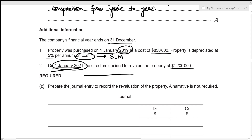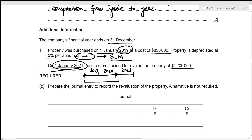Let's make a timeline: 2019, 2020, and 2021. The revaluation is at the beginning of 2021 and the property was purchased at the beginning of 2019, so the property has been used for two years. We need to charge depreciation for those two years to figure out the net book value. Since it is straight-line, the depreciation charge each year remains the same.